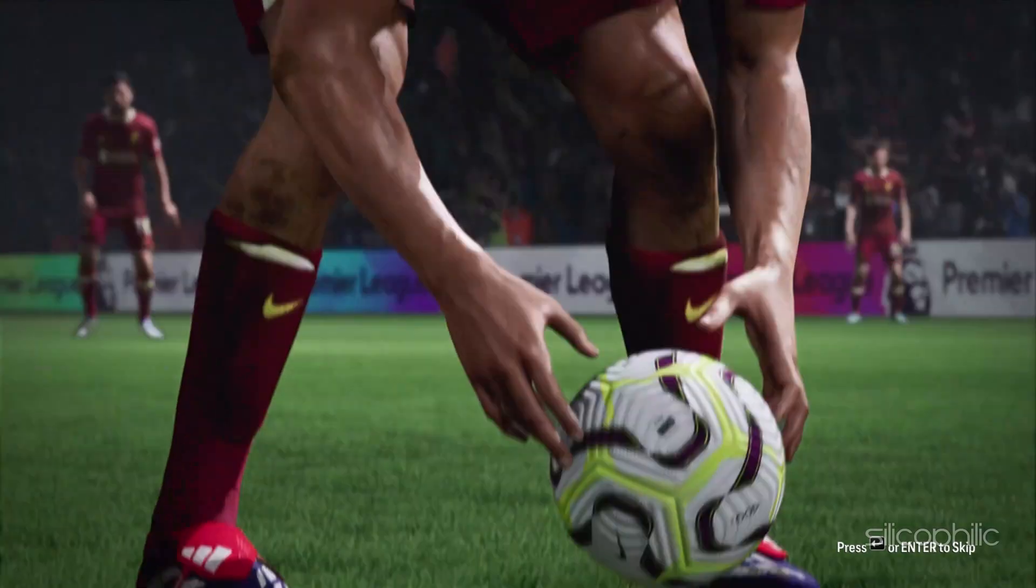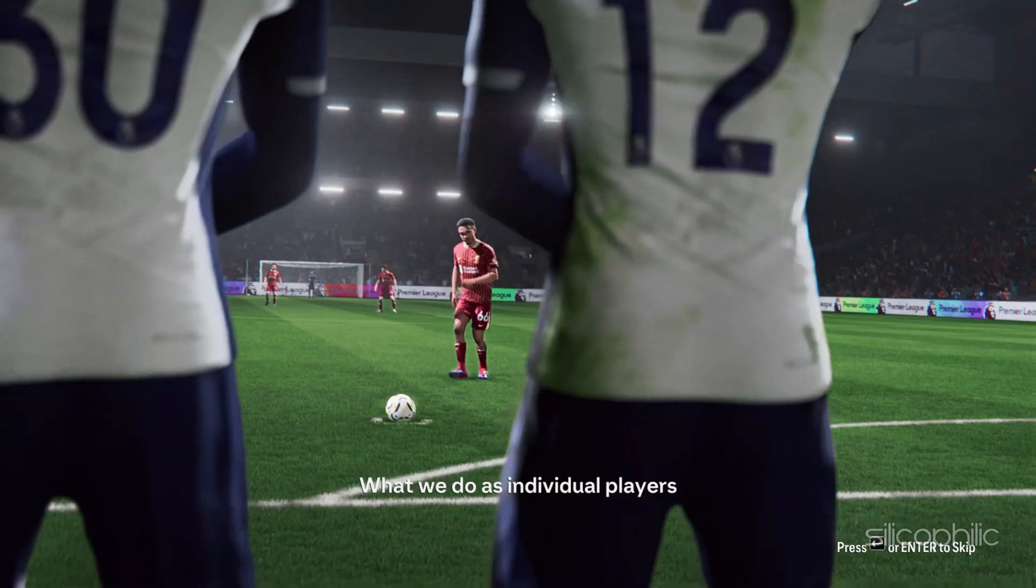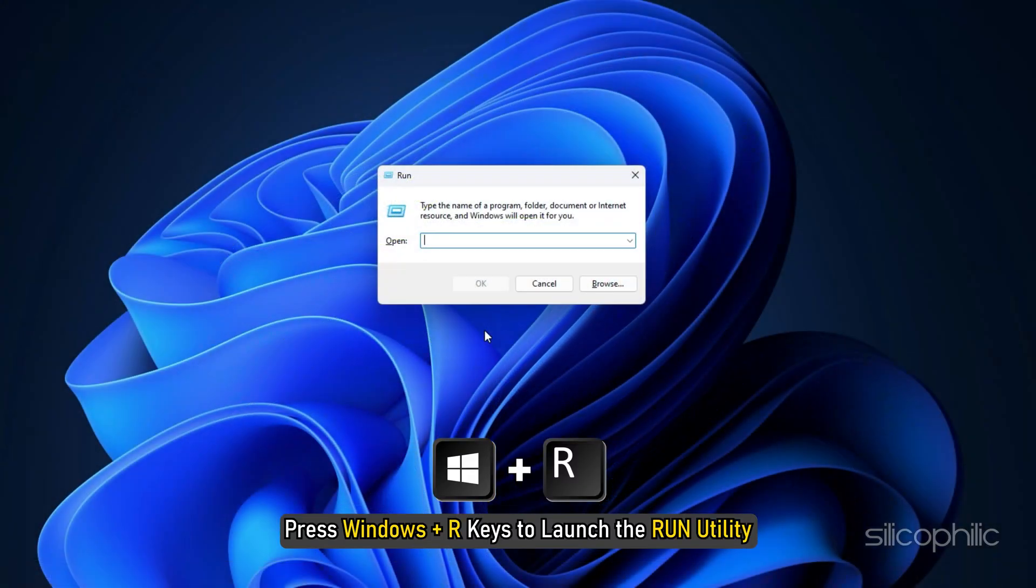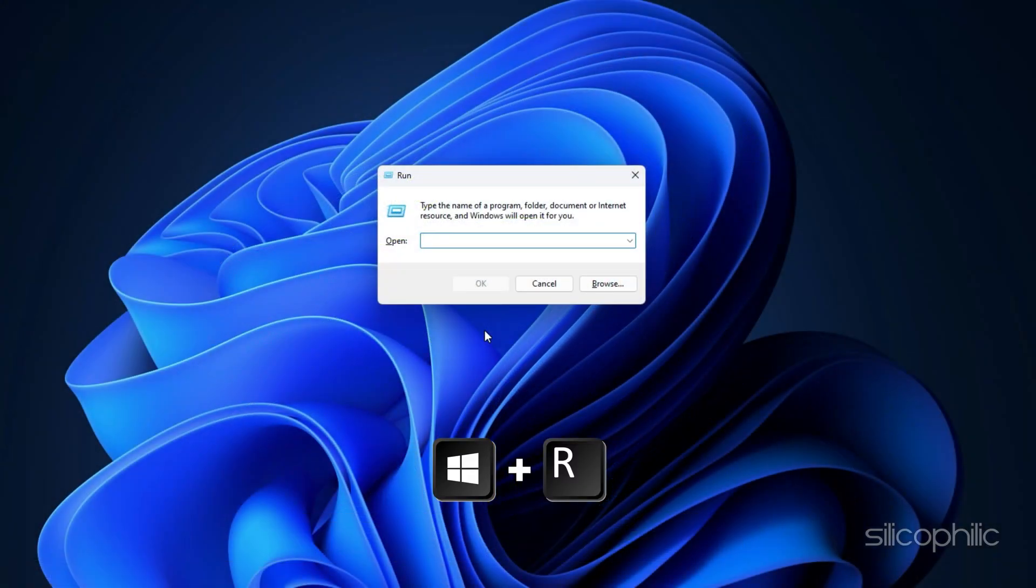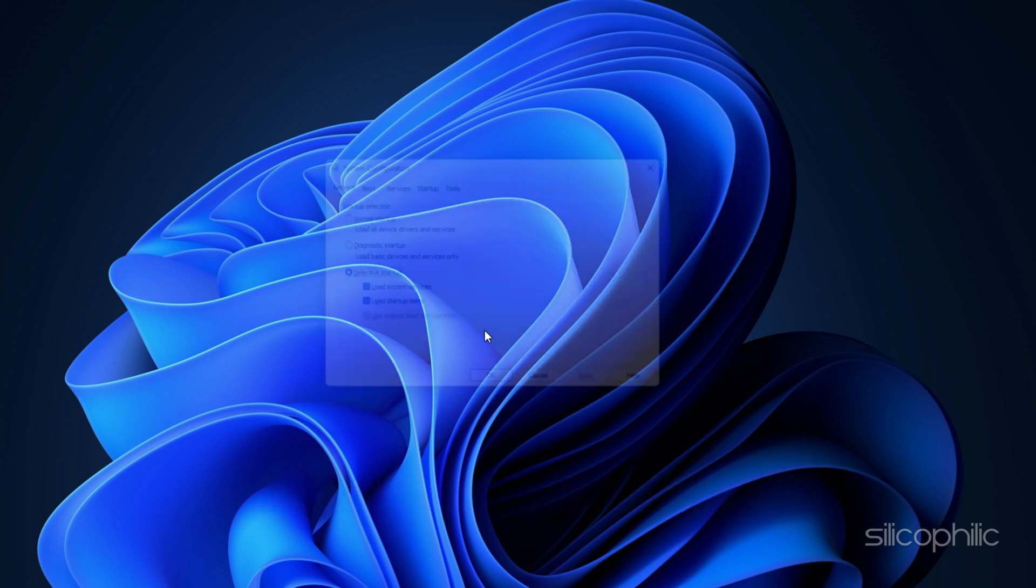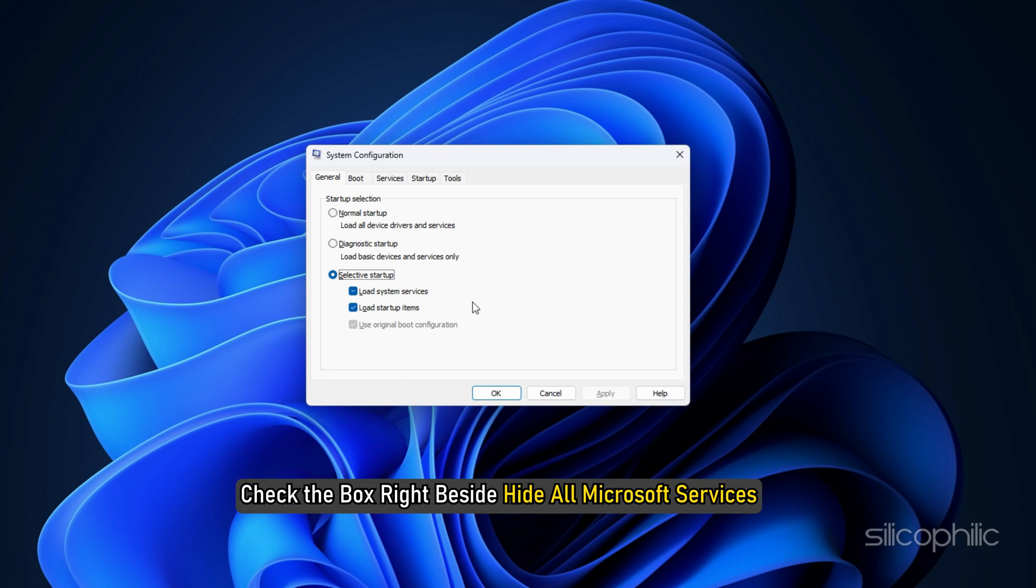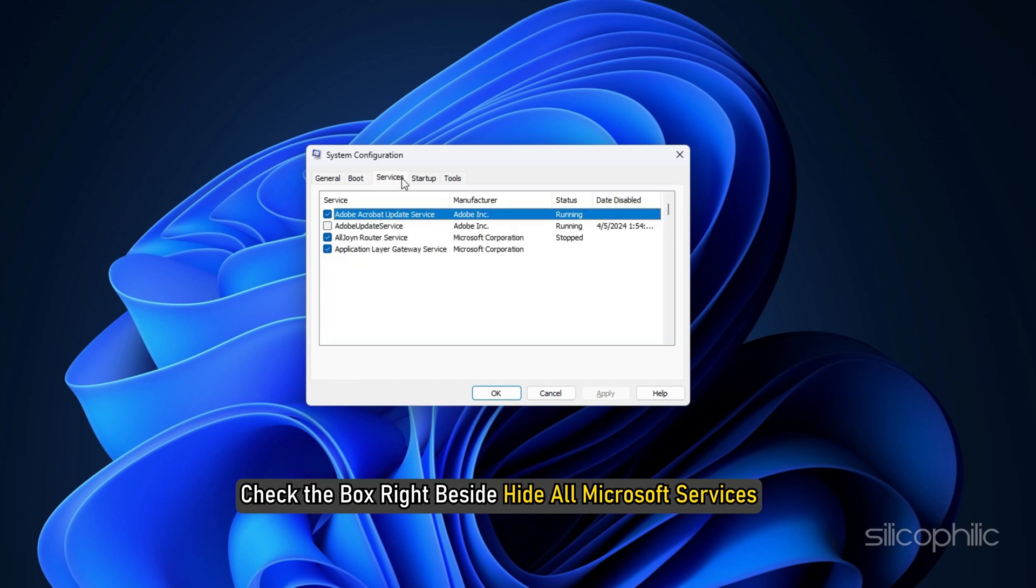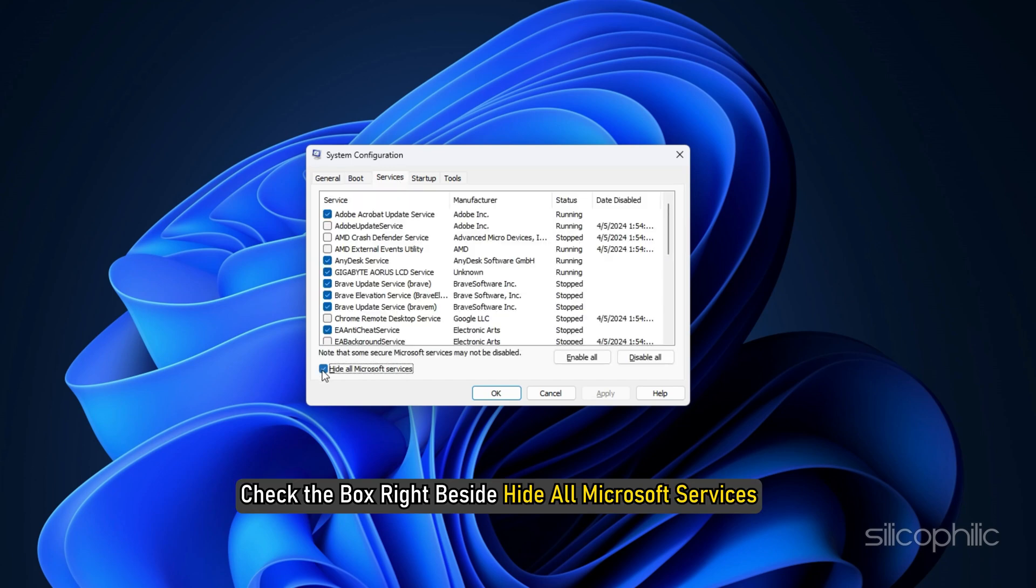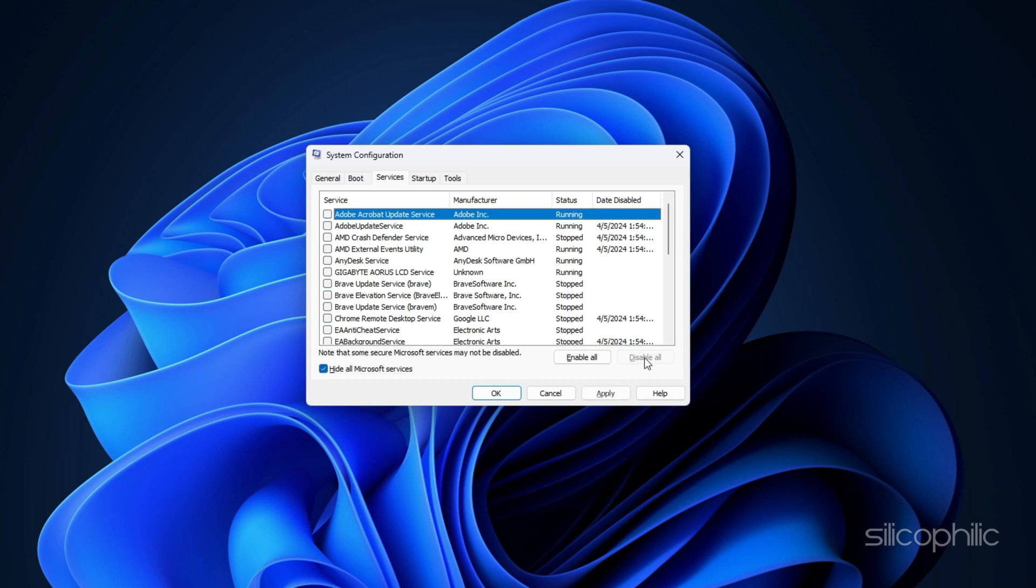Press Windows Plus R keys to launch the Run Utility. Enter msconfig in the Run Command box and hit Enter. The System Configuration window will open now. Select the Services tab and check the box right beside Hide All Microsoft Services. Click on the Disable All option. This will stop all the programs that are running in the background except the Microsoft Services.